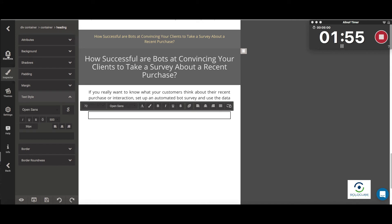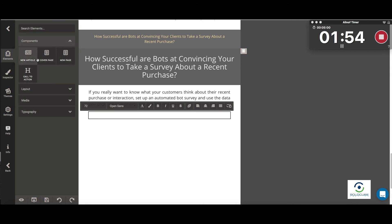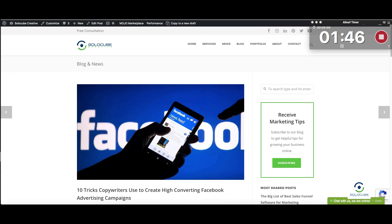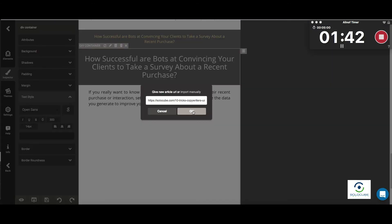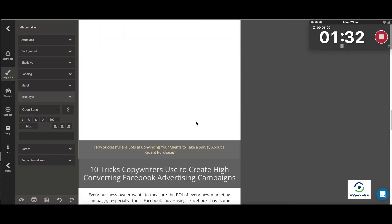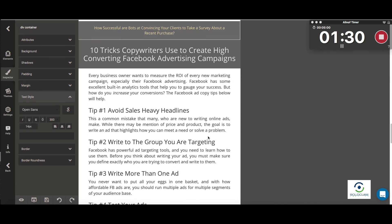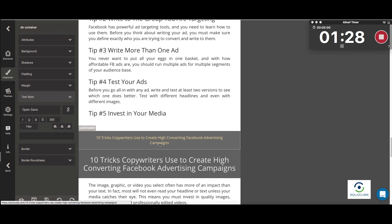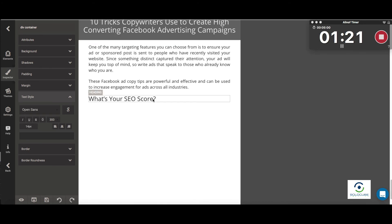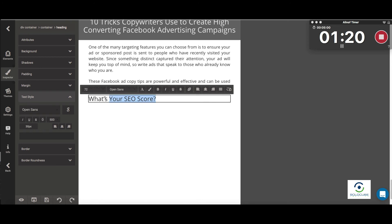Now we're going to add the second article. I'll drop it right here — it's asking me for the second URL. I'm going to grab the URL from my website, paste it, and click OK. It's importing the new article, including all the links, images, and all the formatting. If we scroll down, there is the second article, styled with the theme I've already chosen. We're going to erase the part we don't need.